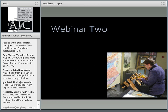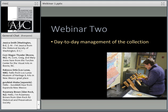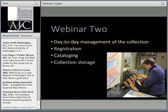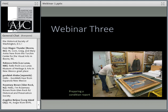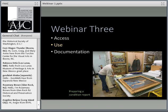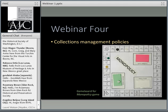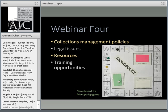A little preview of the upcoming webinars. In webinar two, on the 19th of February, we're going to look at the day-to-day organization and management of collections. We're also going to look at registration and how collections are cataloged, at collection storage and its storage environments. In webinar three, on the 25th of February, we're going to look at access to collections, how they're used, and more details about the documentation of collections. And in webinar four, we're going to look at collections management policies, legal issues in collections management, resources, and training opportunities available to help you better manage your collections.